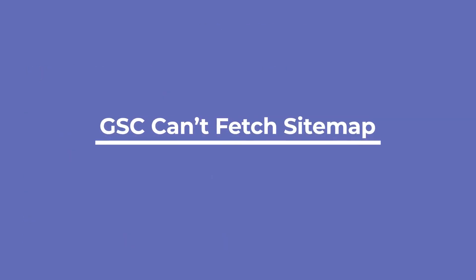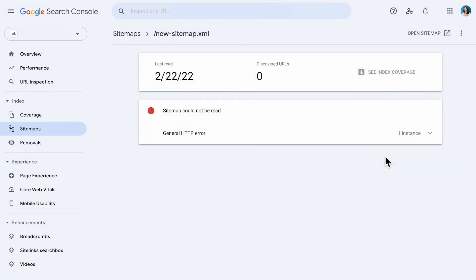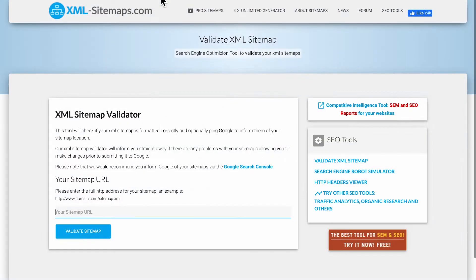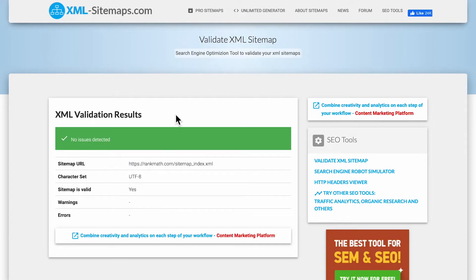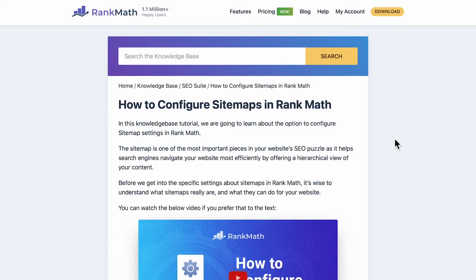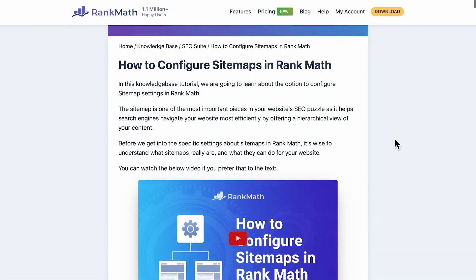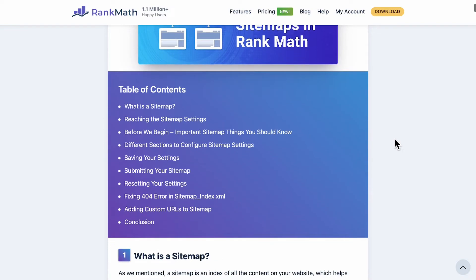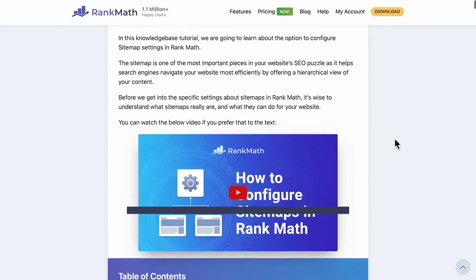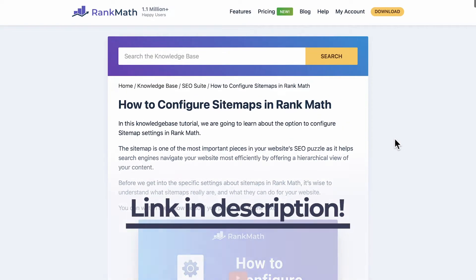The first error is when Google Search Console, formerly known as Google Webmaster Tools, says it can't find the sitemap. Start by going to the website in this video's description to check if your sitemap is valid. If it's not, we recommend going through the Rank Math sitemap configuration tutorial in our knowledge base to make sure that you have configured the sitemaps correctly.